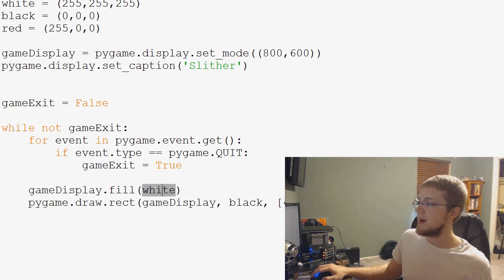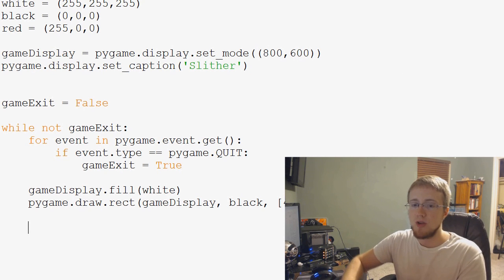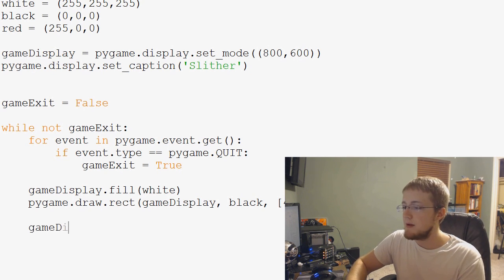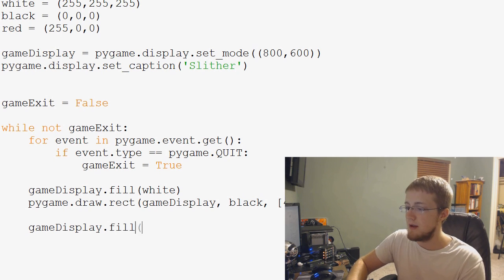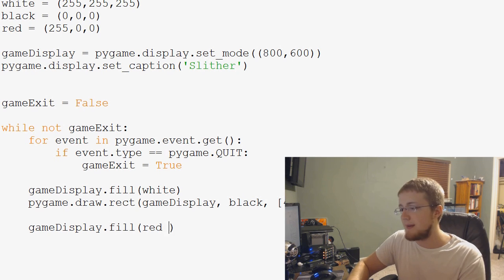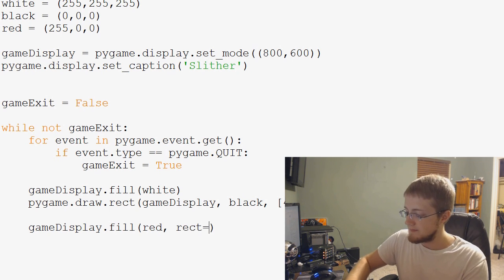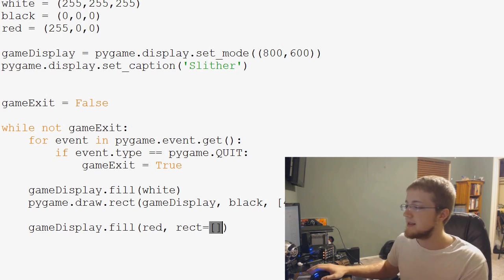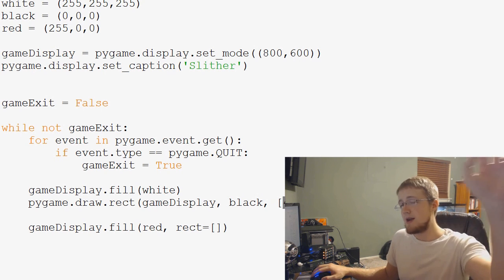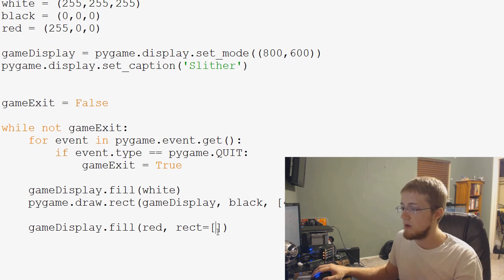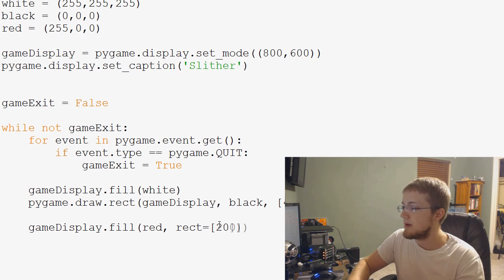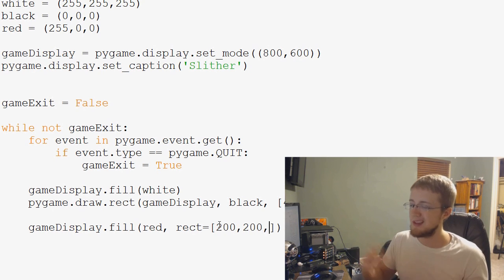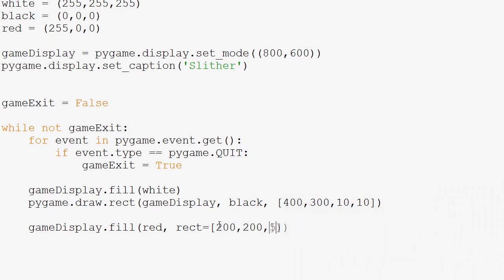But you can put rect parameters in there. So what you can say is you can say game display dot fill. And now we want to say we want to fill it red. And now we'll say the rect equals. And this is a list. And it's the exact same format as this list. So the top left x and y coordinate, we're going to say we want that to be 200 by 200. And then how big this box you want to be. Let's say we want it 50 pixels wide, 50 pixels tall. Let's go ahead and save and run that now.